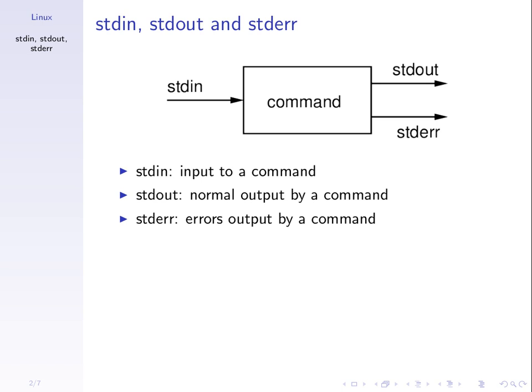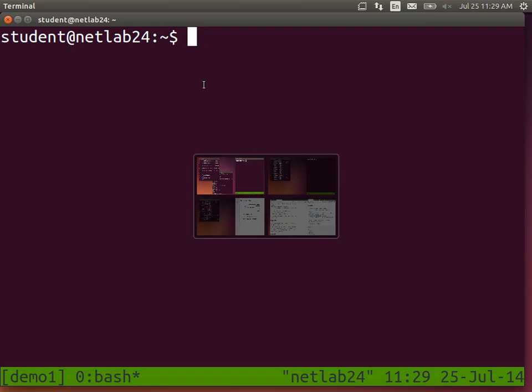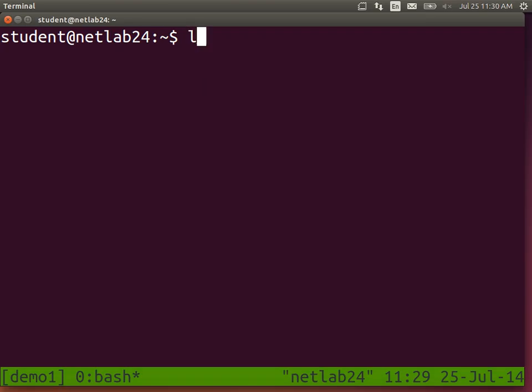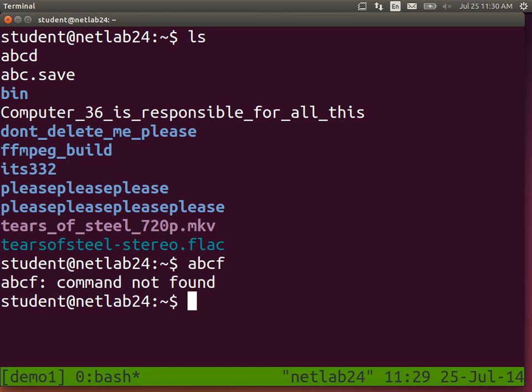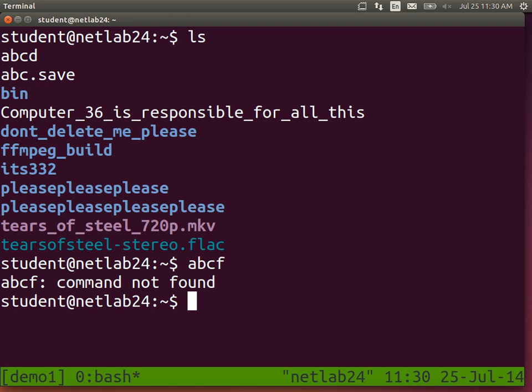I'll show you an example. With ls, the standard output is these lines of text. When I tried to run abcf, a command that didn't exist, my terminal shows 'Command Not Found' - this is an error message, referred to as Standard Error. So when you run commands, normal output is Standard Output, error messages are sent to Standard Error. Simple.